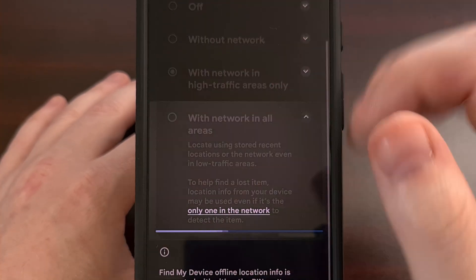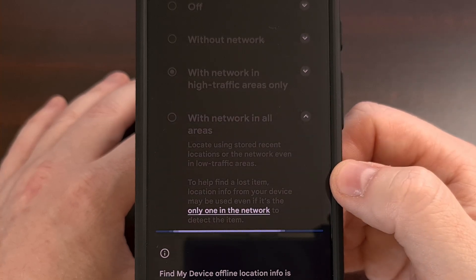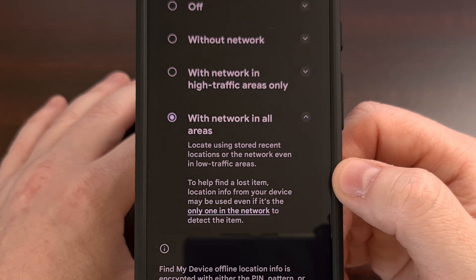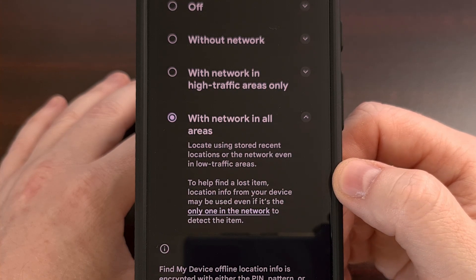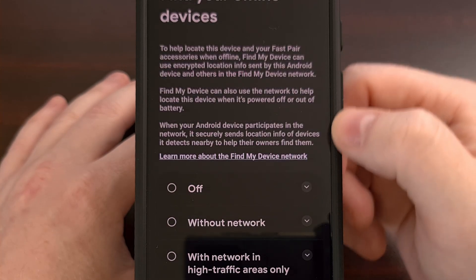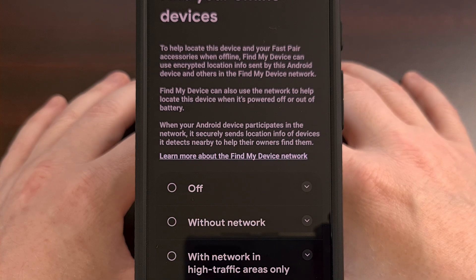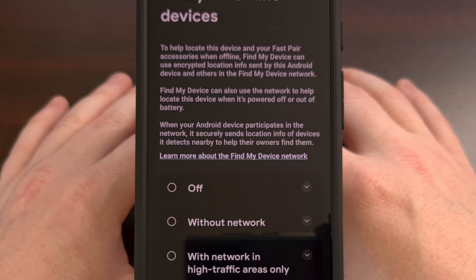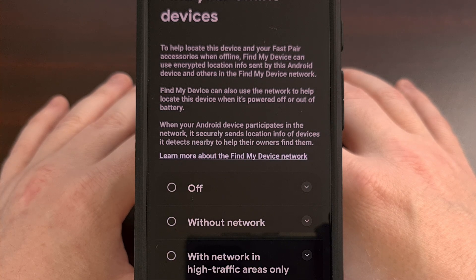It just takes a single tap to switch this over, and this does not make your location less secure. Be sure to read the text here — all of this location reporting is sent encrypted. Changing this option is required to allow those location trackers to provide more accurate data so they will actually become more useful to the Android community.